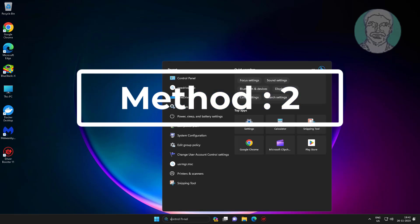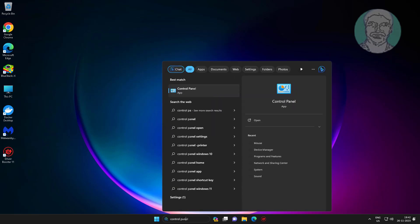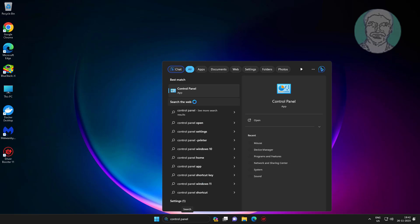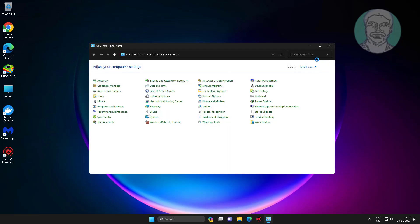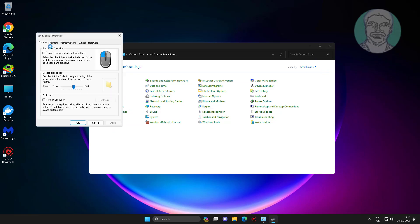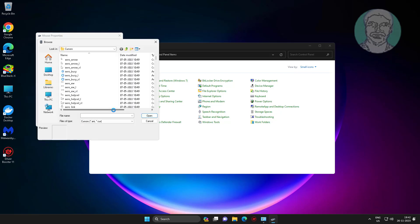The second method is to type 'Control Panel' in the Windows search bar, click Control Panel, open mouse settings, click the Pointers tab, select Normal Select, click Browse, select arrow, then click Open.